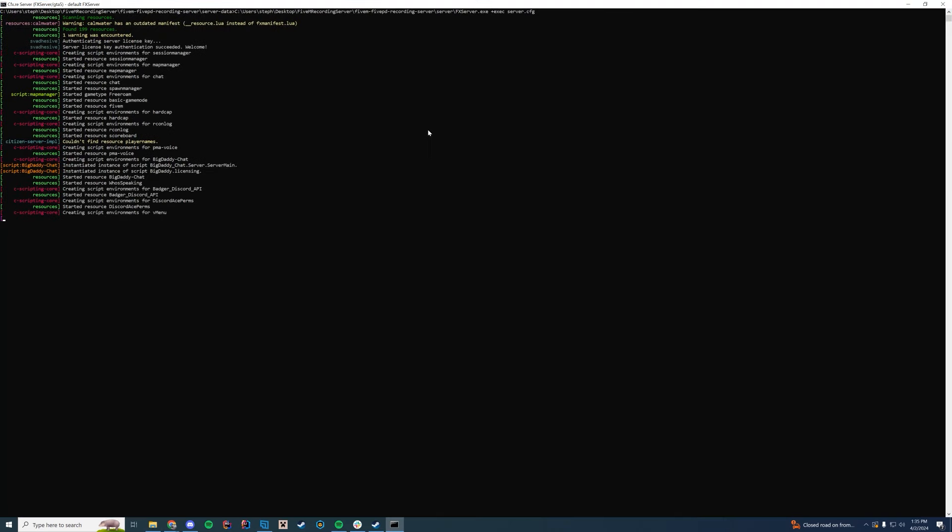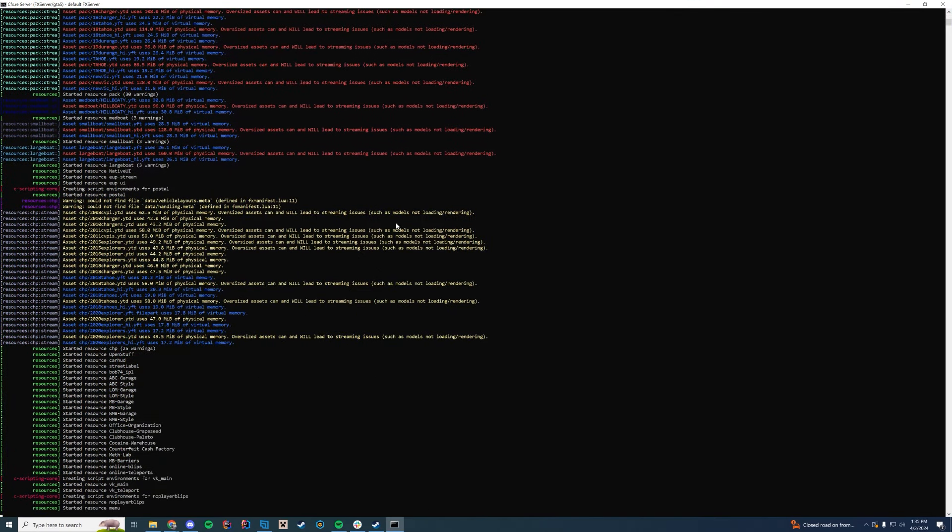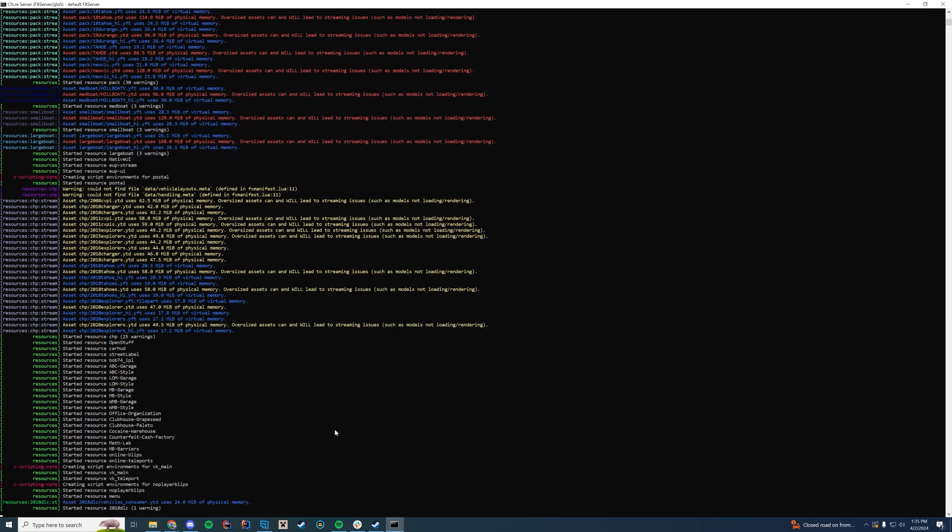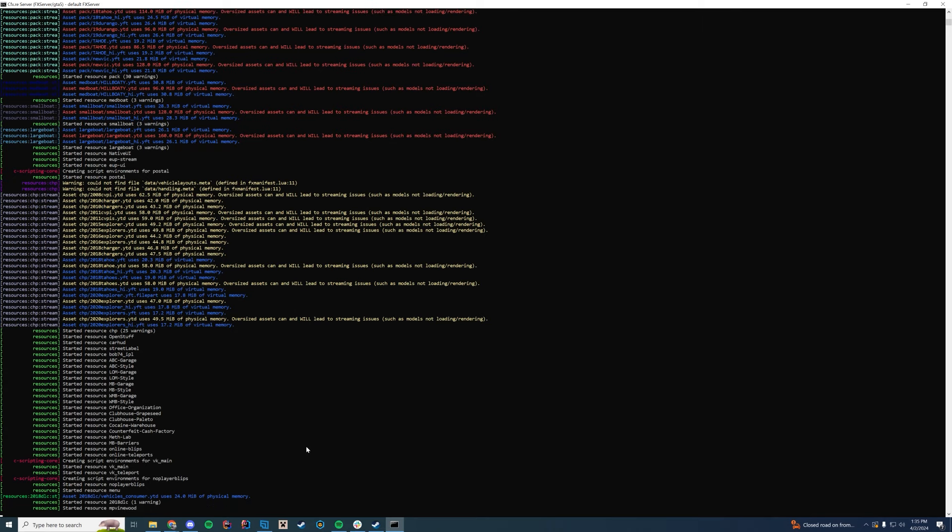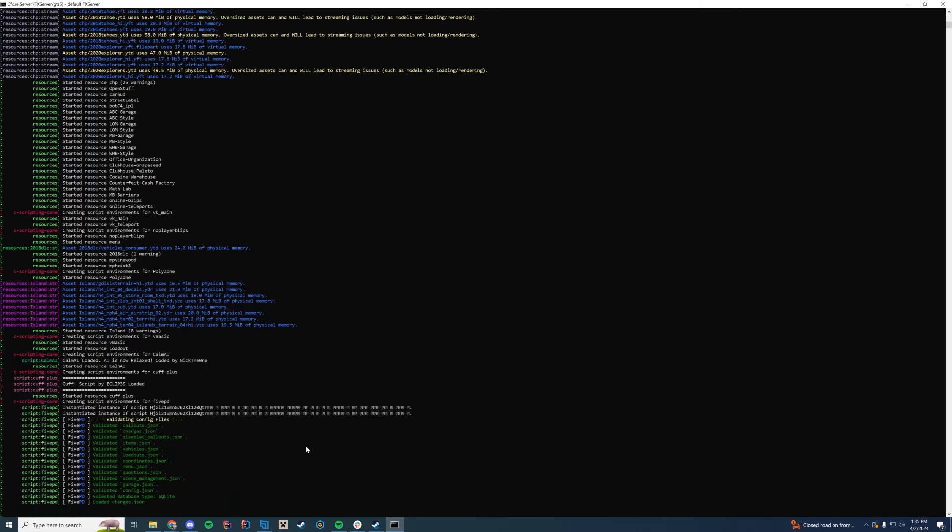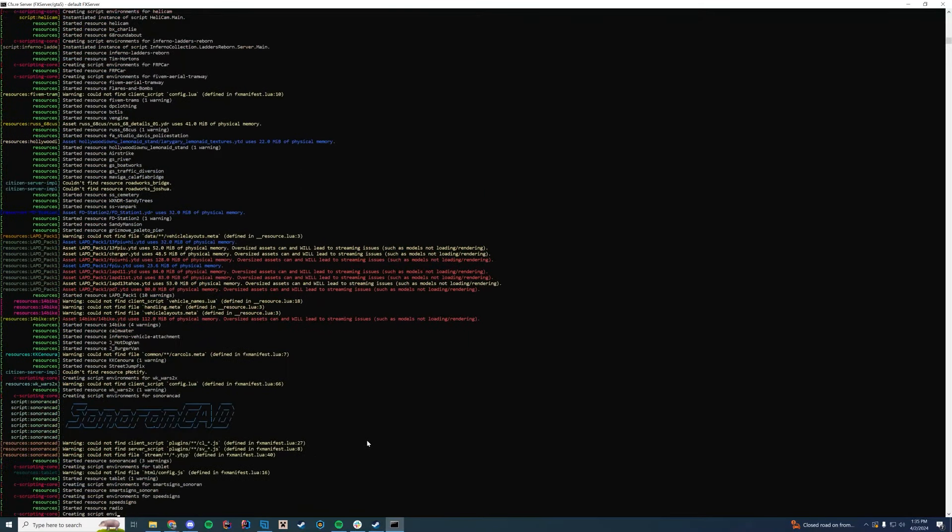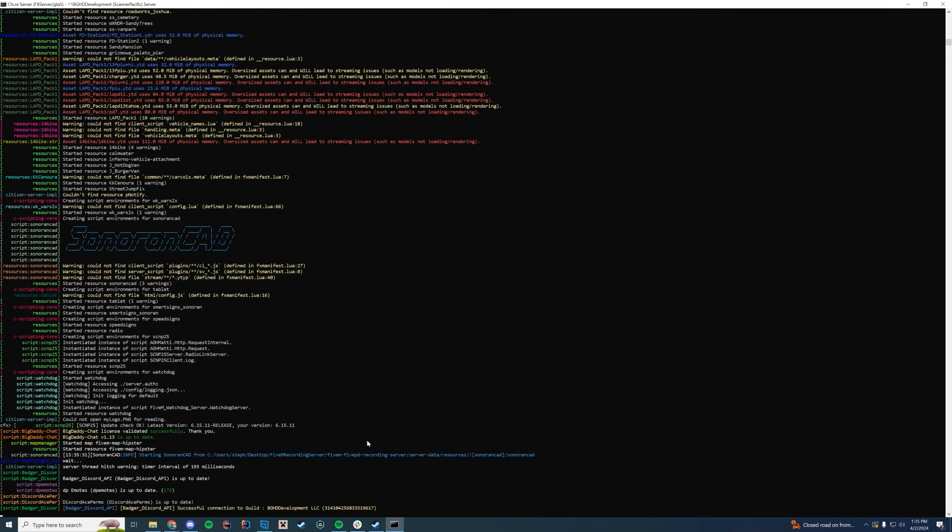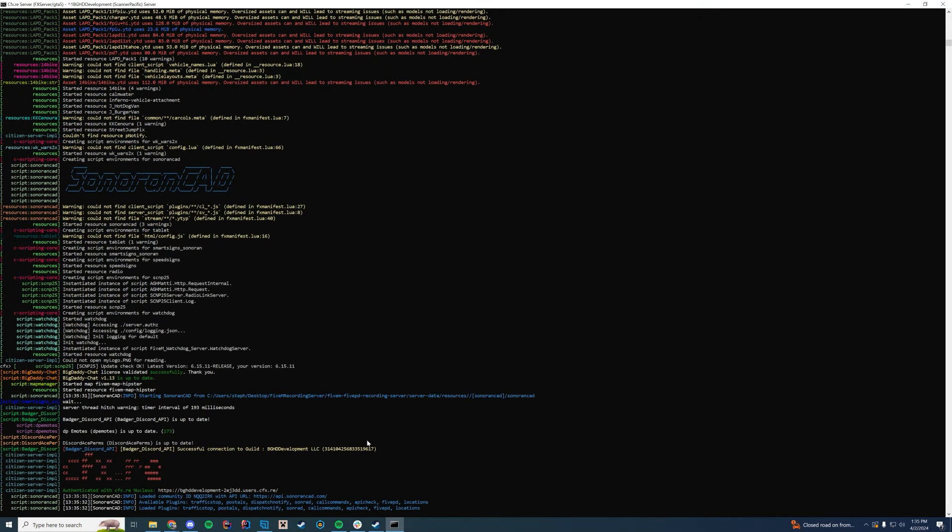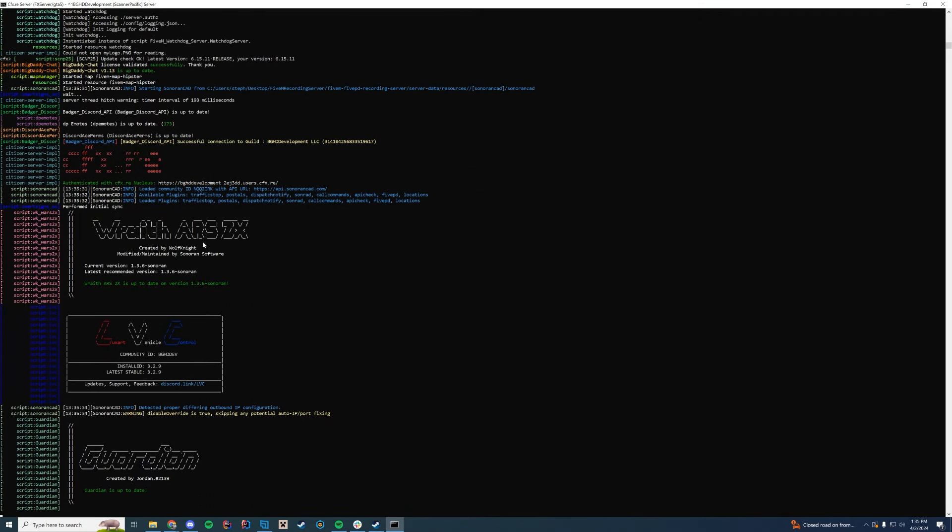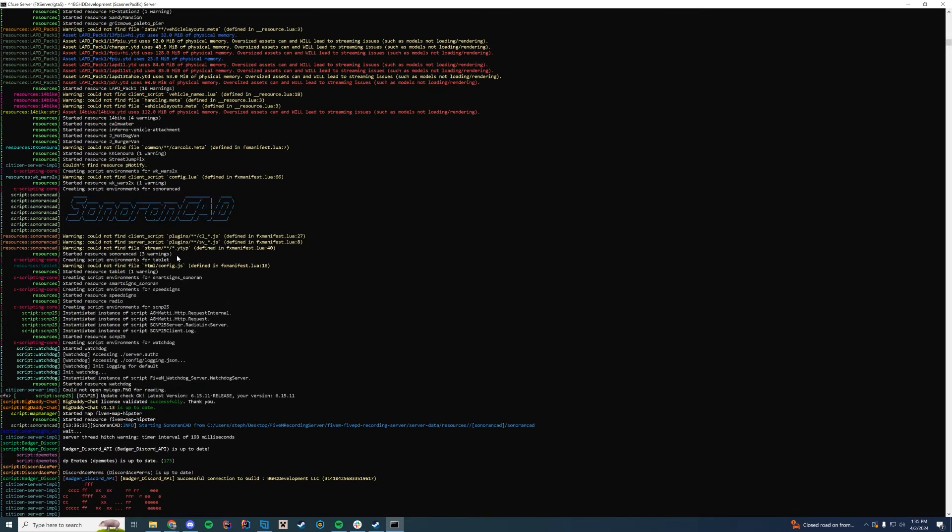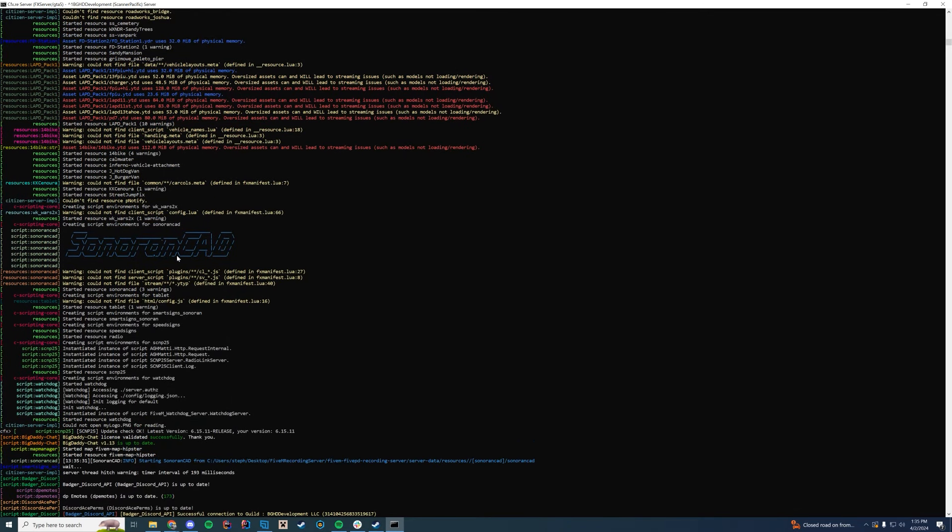You're just going to check in this console. Hopefully this starts up pretty fast so I can show you in real time and I don't have to pause the video. But it's going to say 'started resource streetjumpfix'. That is what you're going to actually look for in this console. I have a lot of resources I'm installing on our recording server today rather than my default local one.